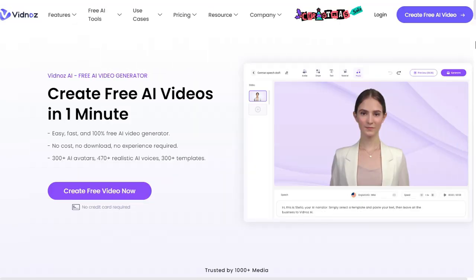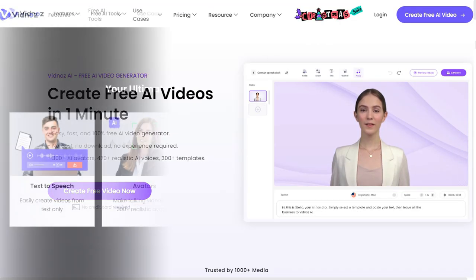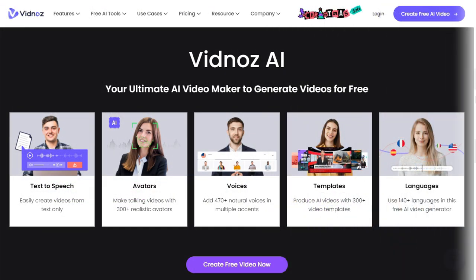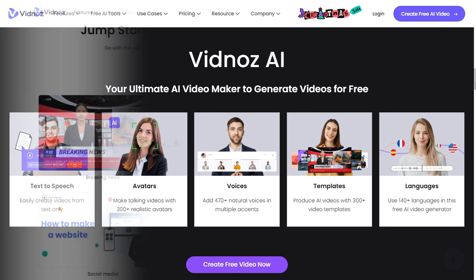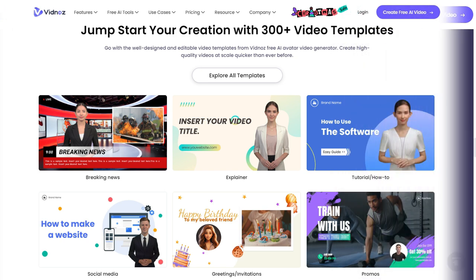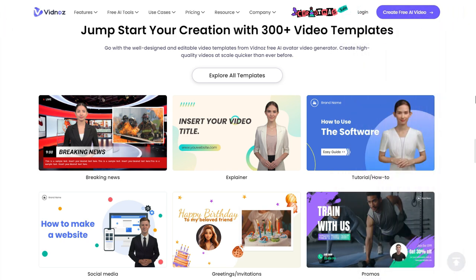Vidnaz AI is a free online video creation tool that uses artificial intelligence to generate engaging videos from various content types. The platform offers over 300 professionally designed templates.